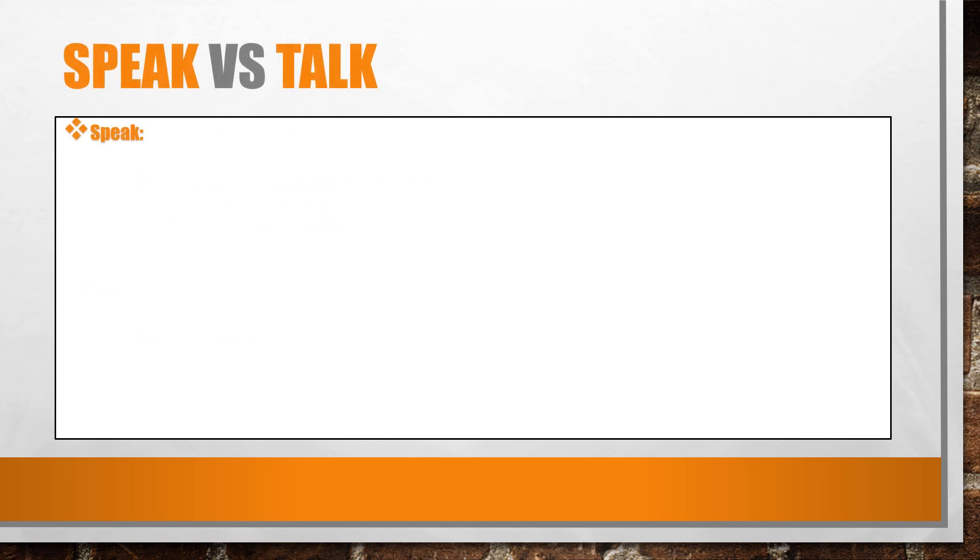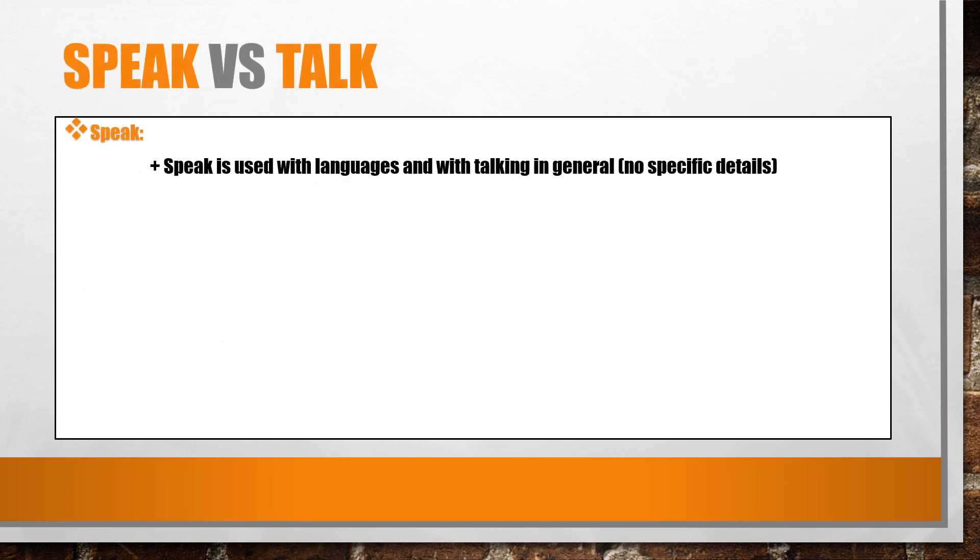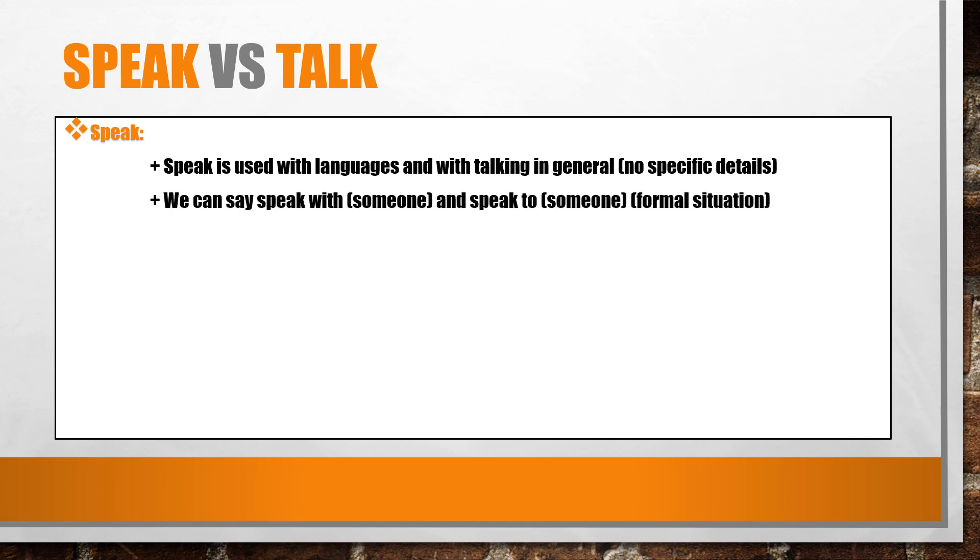Speak. Speak is used with languages and with talking in general, no specific details. We can say speak with someone and speak to someone, formal situation.